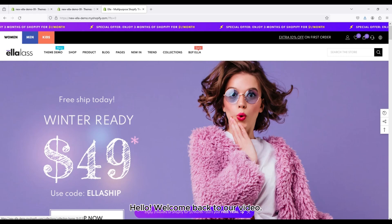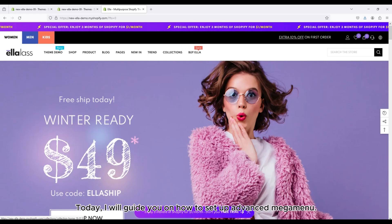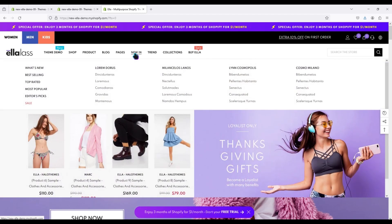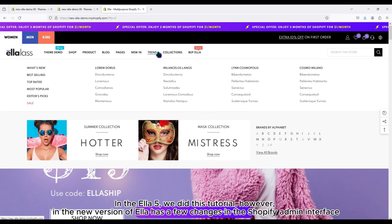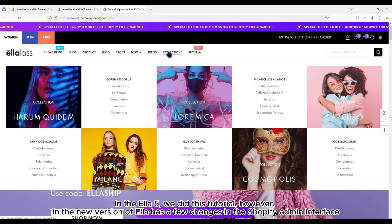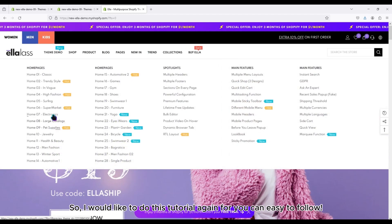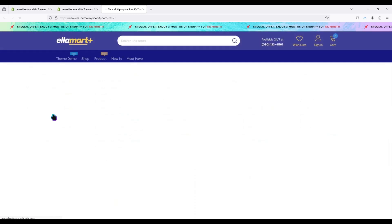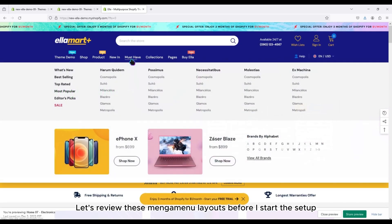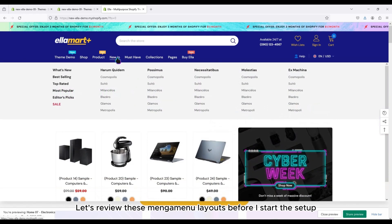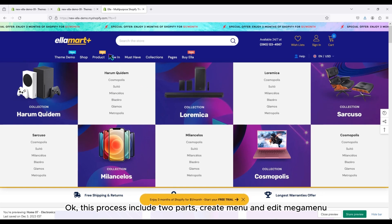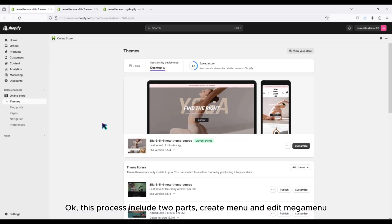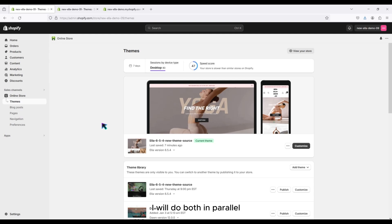Hello, welcome back to our video. Today I will guide you on how to set up an advanced mega menu. In Ella 5 we did this tutorial, however in the new version of Ella there are a few changes in the Shopify admin interface, so I would like to do this tutorial again so you can easily follow. Let's review these mega menu layouts before I start the setup. This process includes two parts: create menu and edit mega menu. I will do both in parallel.